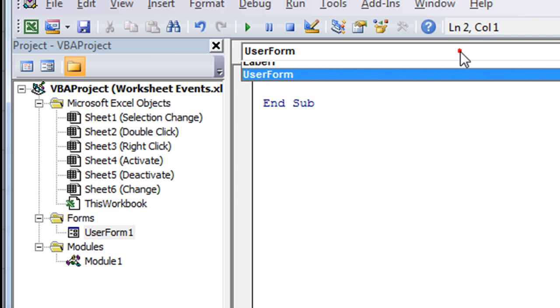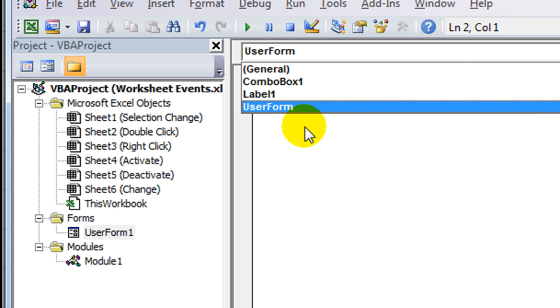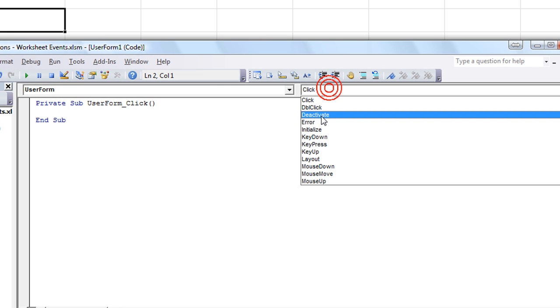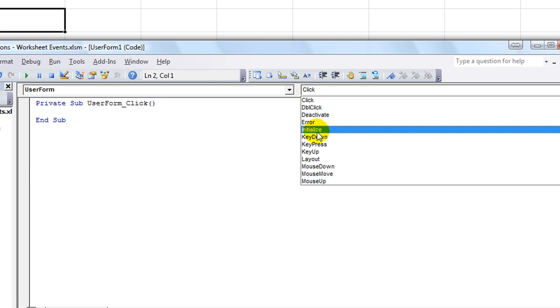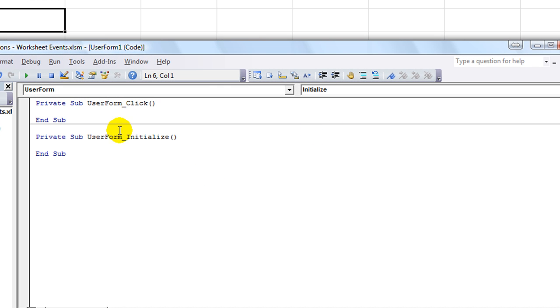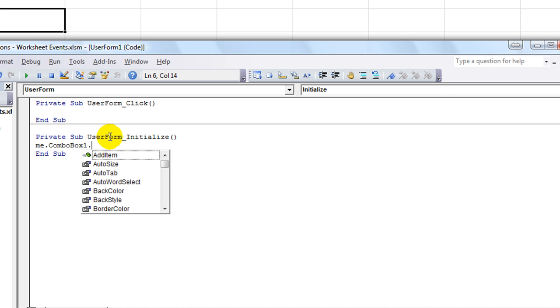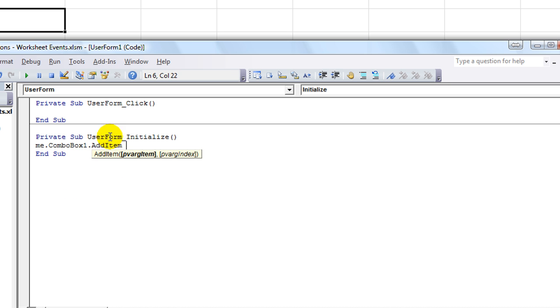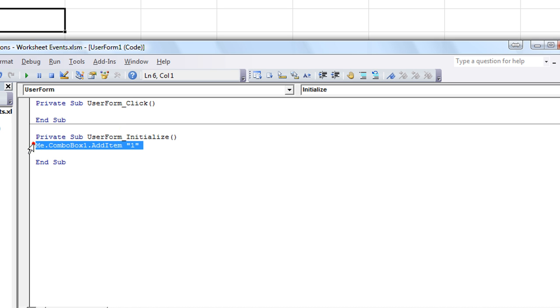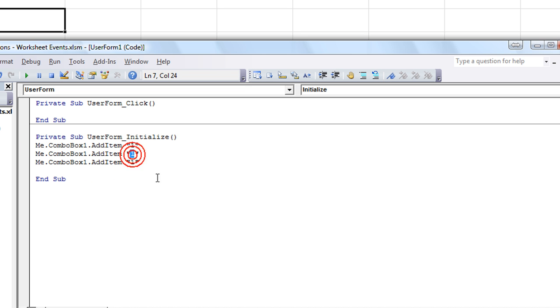So I'm going to do a user form event here. I can explain a little bit about it, but the initialize, meaning when the user form starts, we're just going to say combobox1.addItem, and we'll say addItem1. We'll copy that and add a few more things. We'll add 1, 2, and 3 to the combo box, and that'll be it.